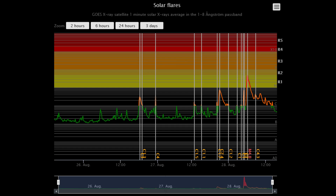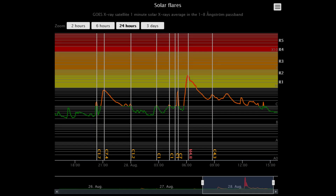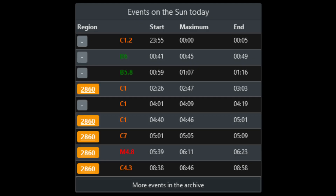Using this solar flare classification chart showing the last three days, the Sun's increased activity is evident. Here is the flare classification chart showing the last 24 hours of solar eruptions, and just around the 6 a.m. timestamp is the M-class solar flare that occurred. Here are the solar flare events for today.